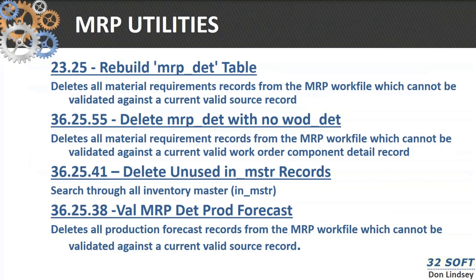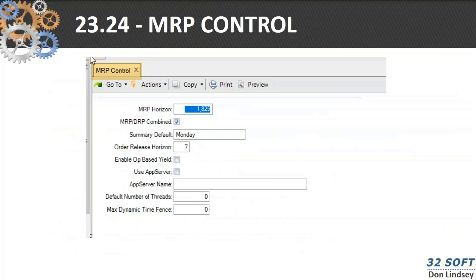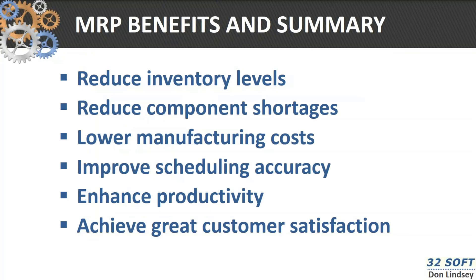There are also a number of MRP utilities: rebuild, delete of MRP without work orders, delete unused reports, and validate MRP production forecast data. The control file is how you set the MRP process. You define the horizon. If you're using DRP — distribution requirements planning — and MRP, you can check that. Defaults include the order release horizon, so when you have planned order releases, you're only going to see those action messages seven days out in the future.